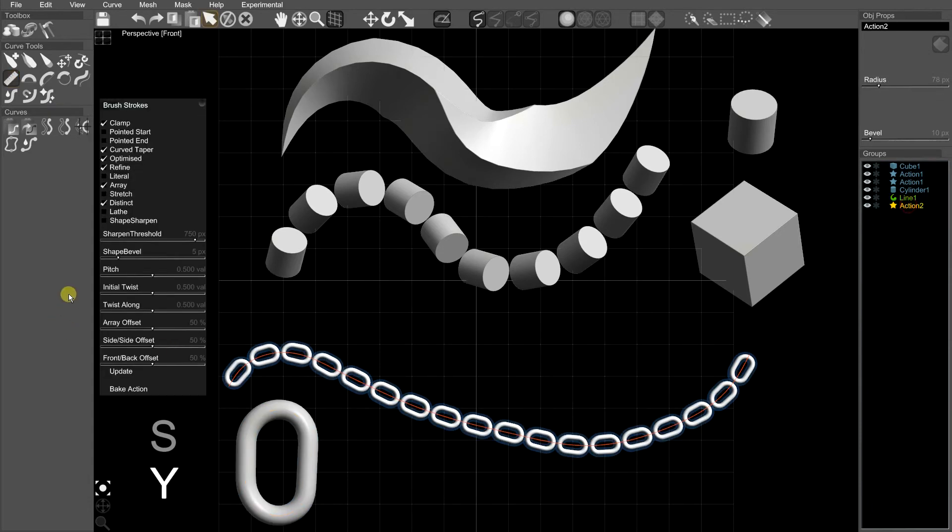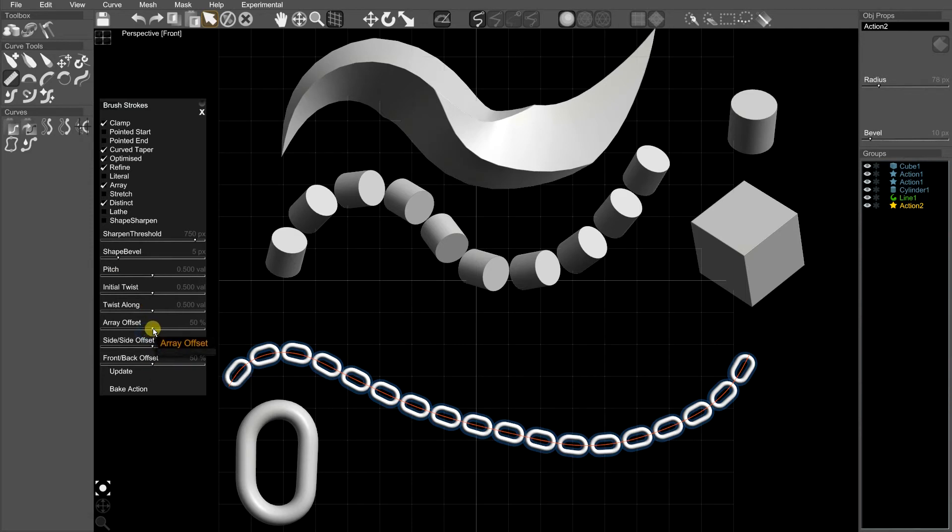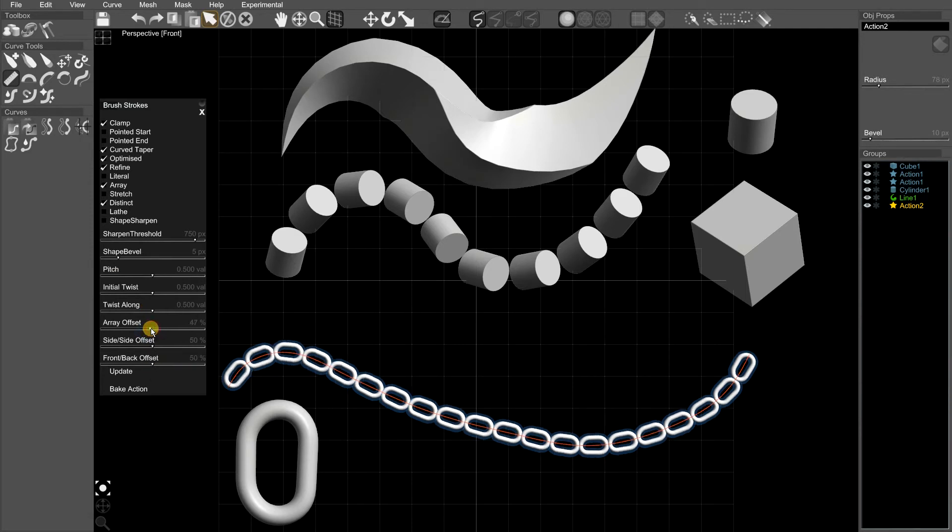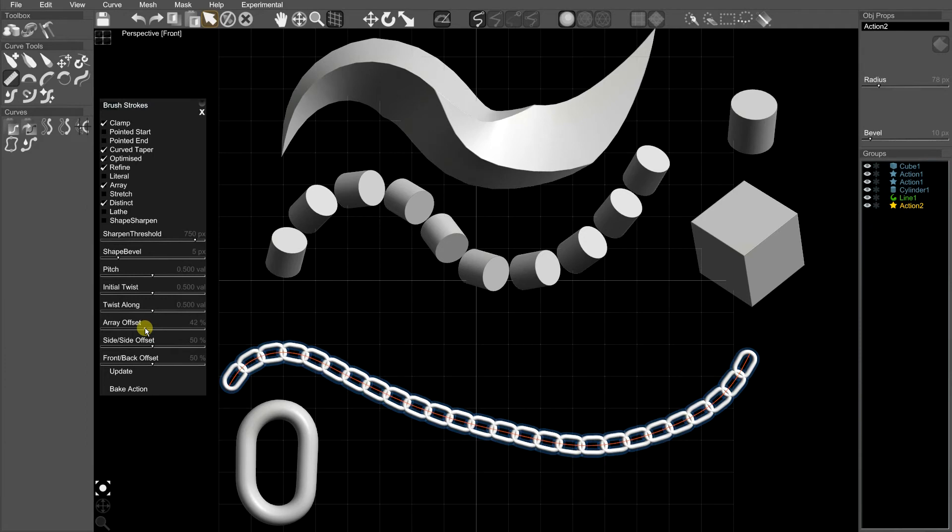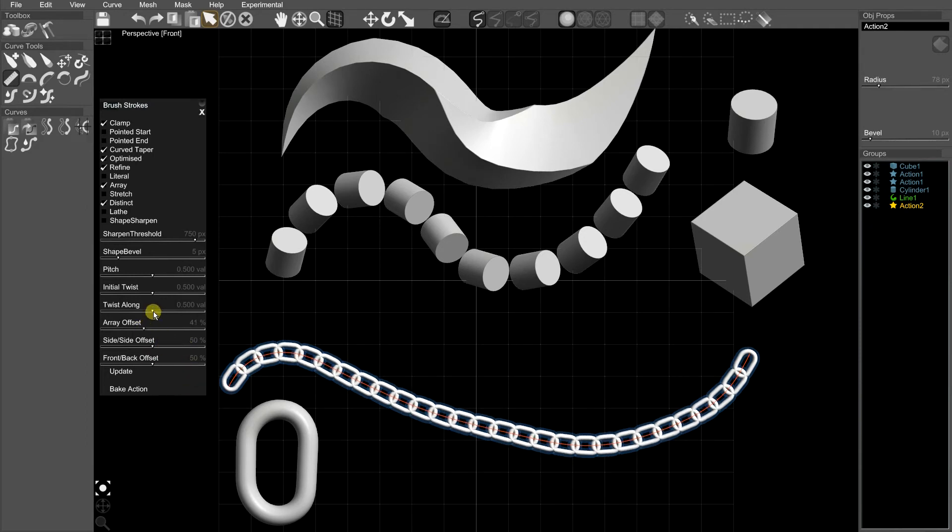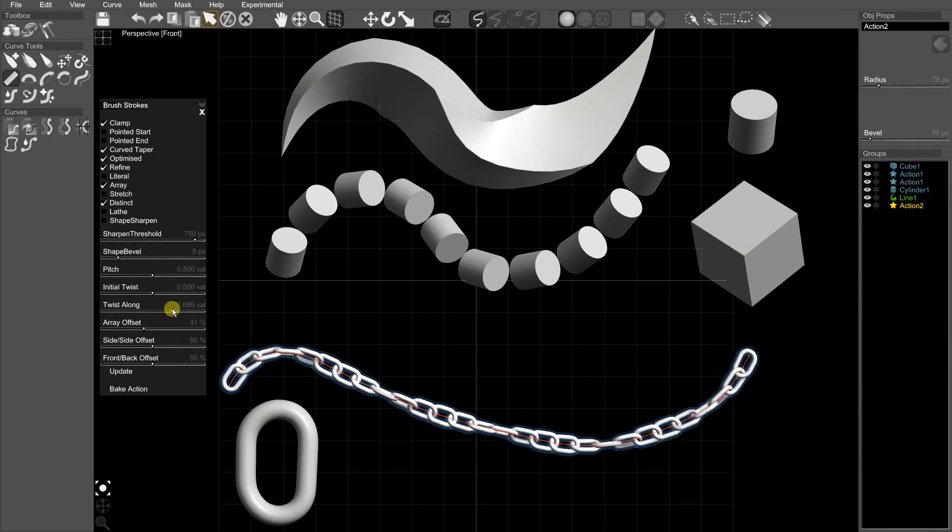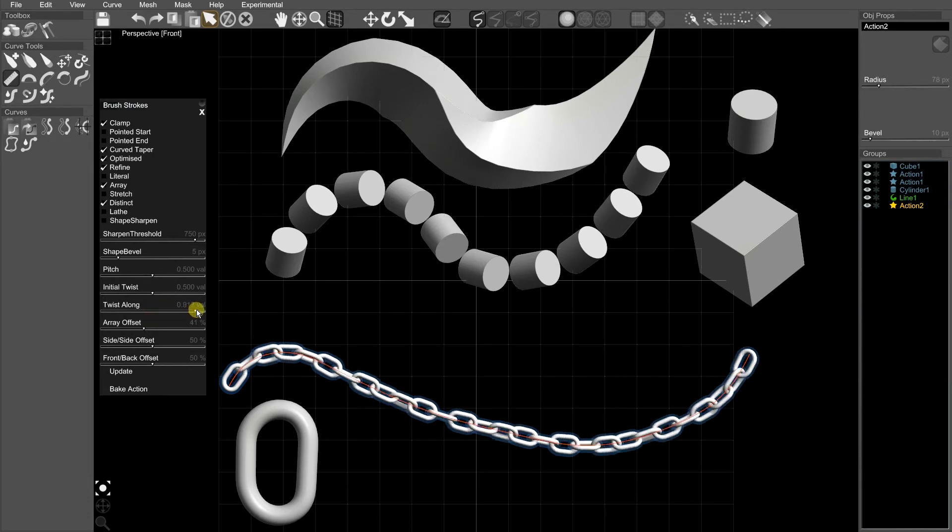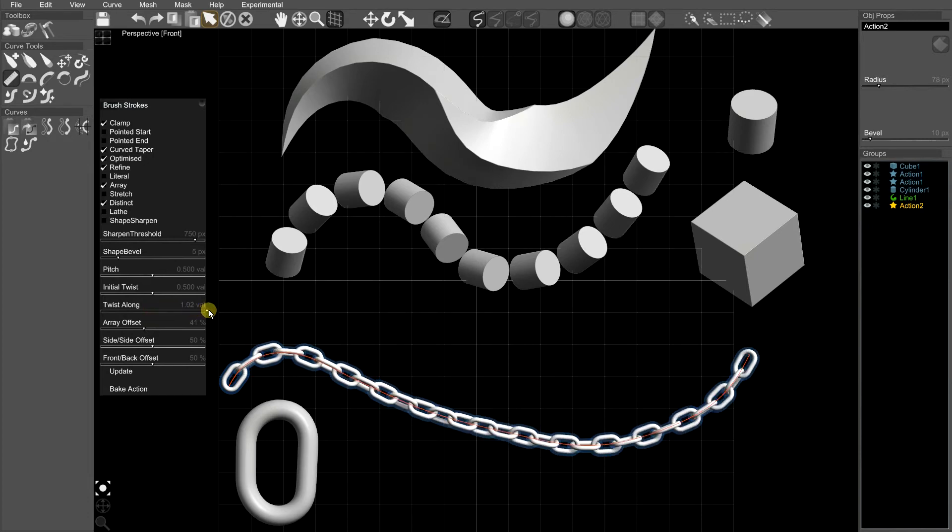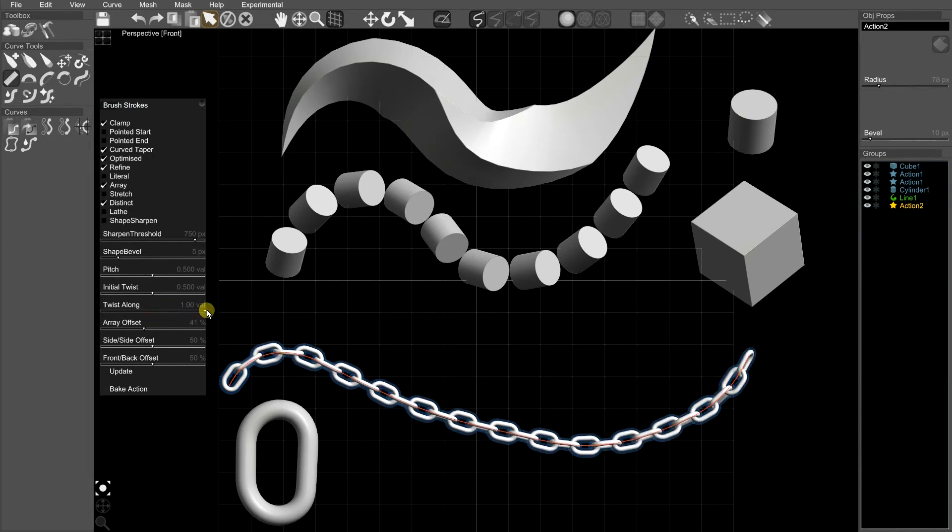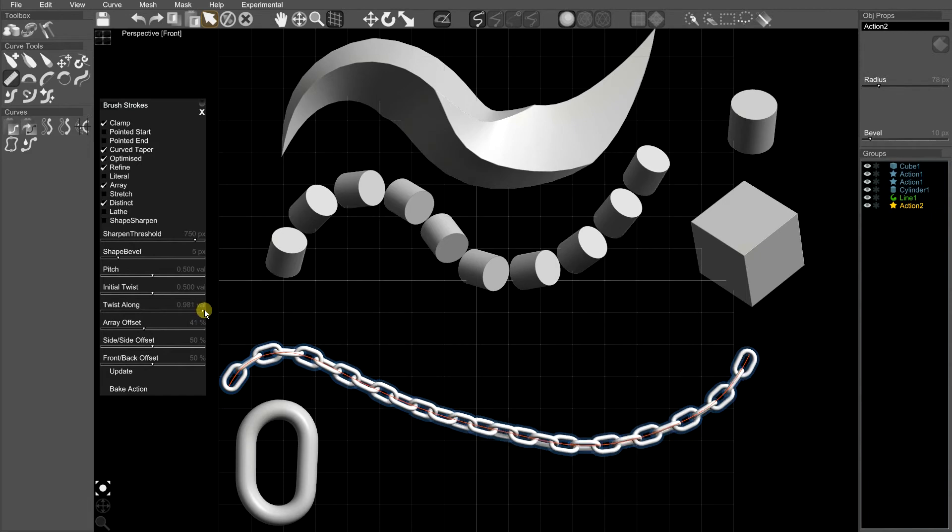Let's turn it back into a more chain-like effect. So I'm going to use array offset to link the links, and then I'm going to twist the links by 90 degrees.